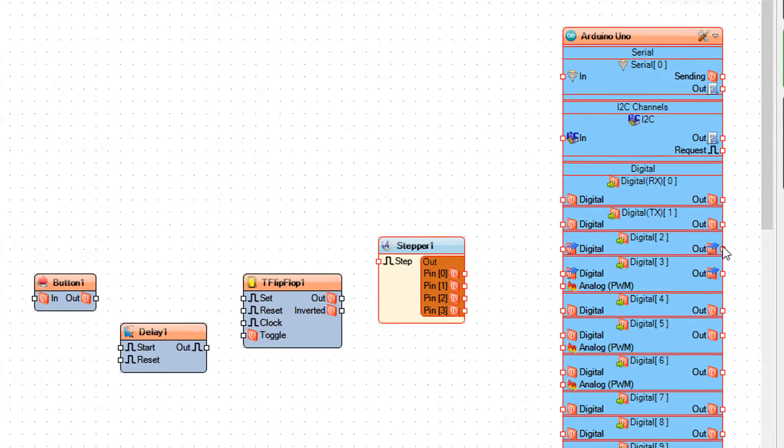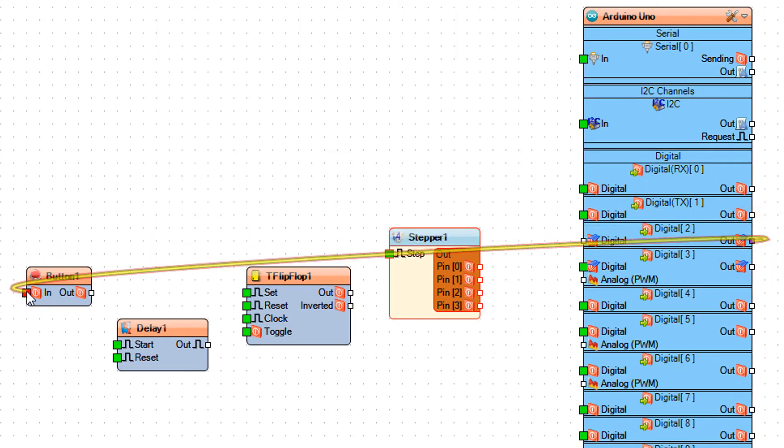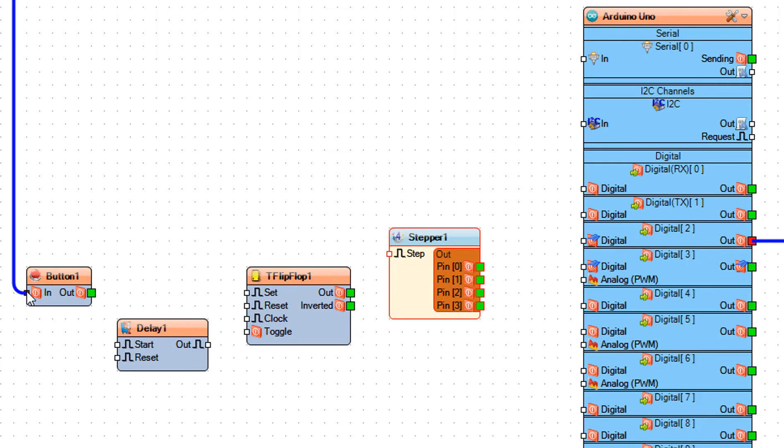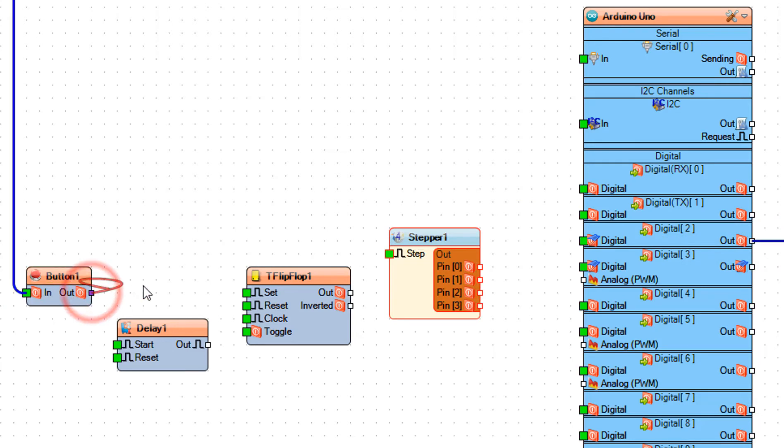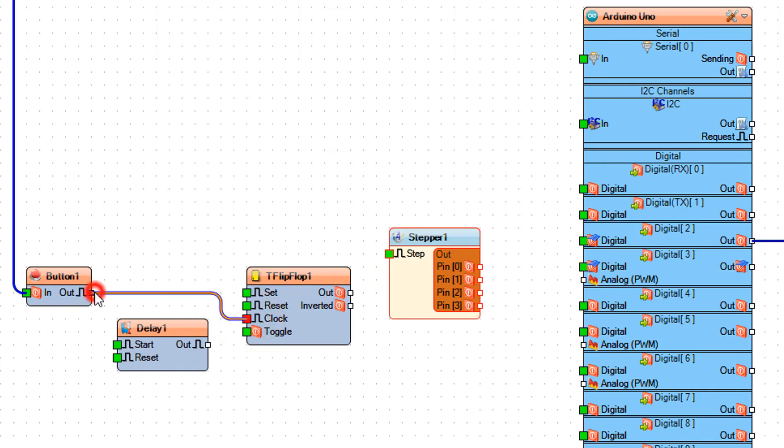Connect Arduino digital out pin 2 to button 1 pin in. Connect button 1 pin out to T flip-flop 1 pin clock and delay 1 pin start.